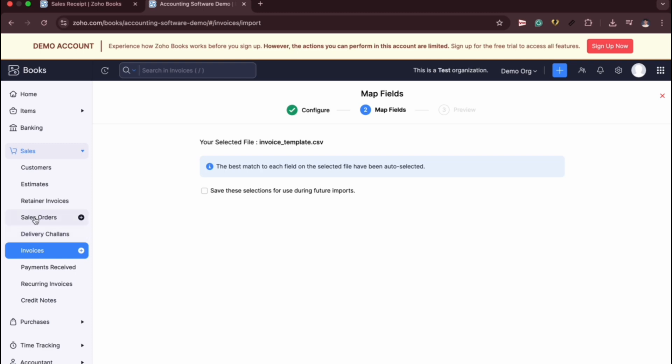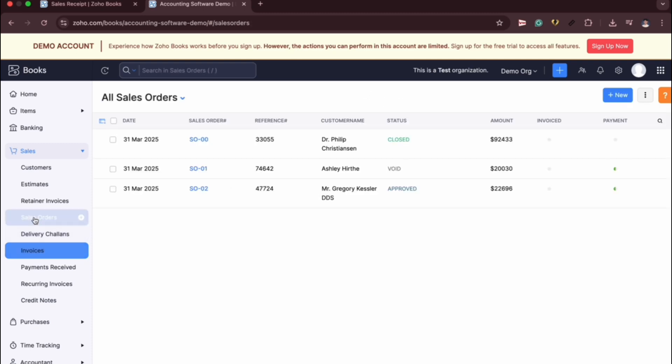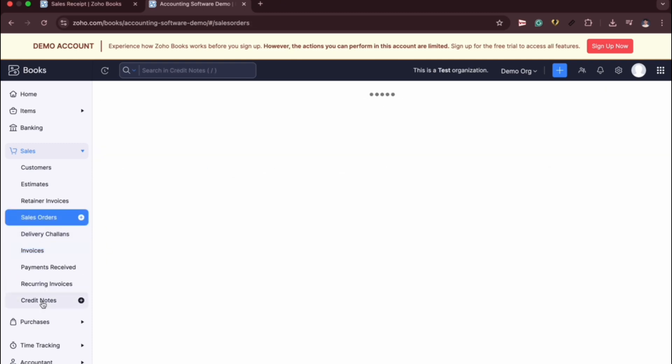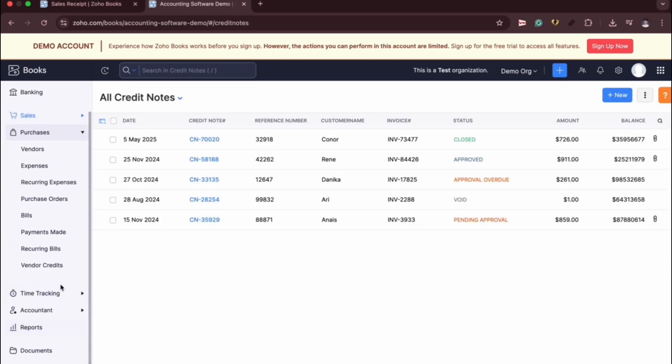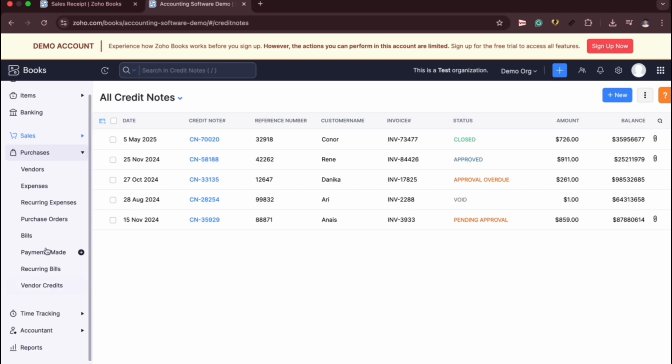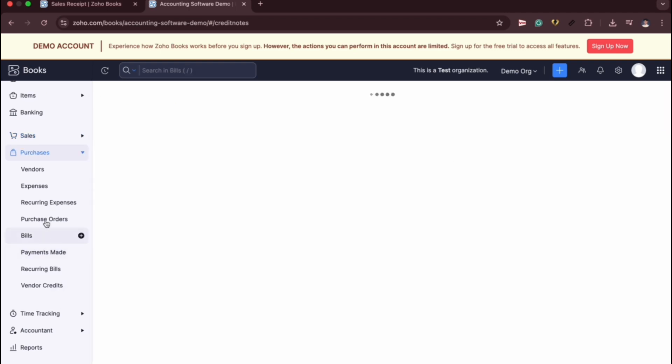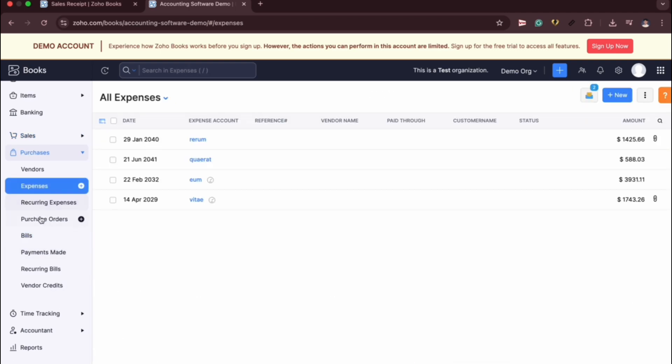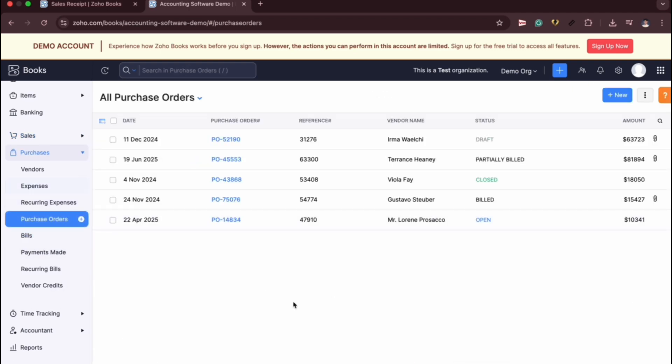Note that this is also applicable on other forms inside your organization such as sales order, credit notes, in purchases you can also do that in bills, in expenses, and purchase orders.